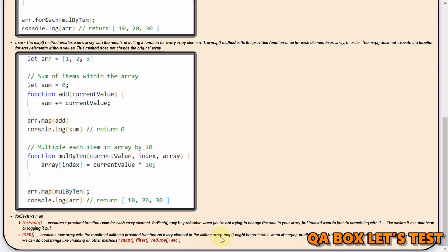Map might be preferable when changing or altering the data. Not only is it faster, but it returns a new array as well. This means we can do great things like chaining other methods — since it's a new array, you can apply filter, reduce, and other methods in a chain. That's the main difference between forEach and map.